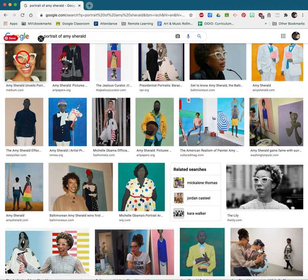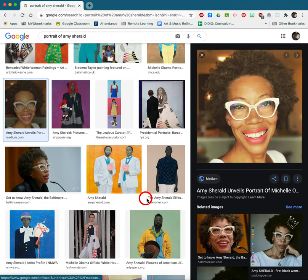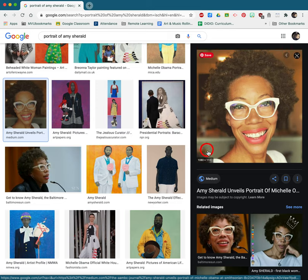I'm going to choose this smiling face of Amy Sherald. Now we don't want to actually save this image — this is simply a thumbnail. If you look down here, the resolution says it's 1080 by 1137. That is a high resolution image, but right now this is a thumbnail, so we need to open it in a new tab.